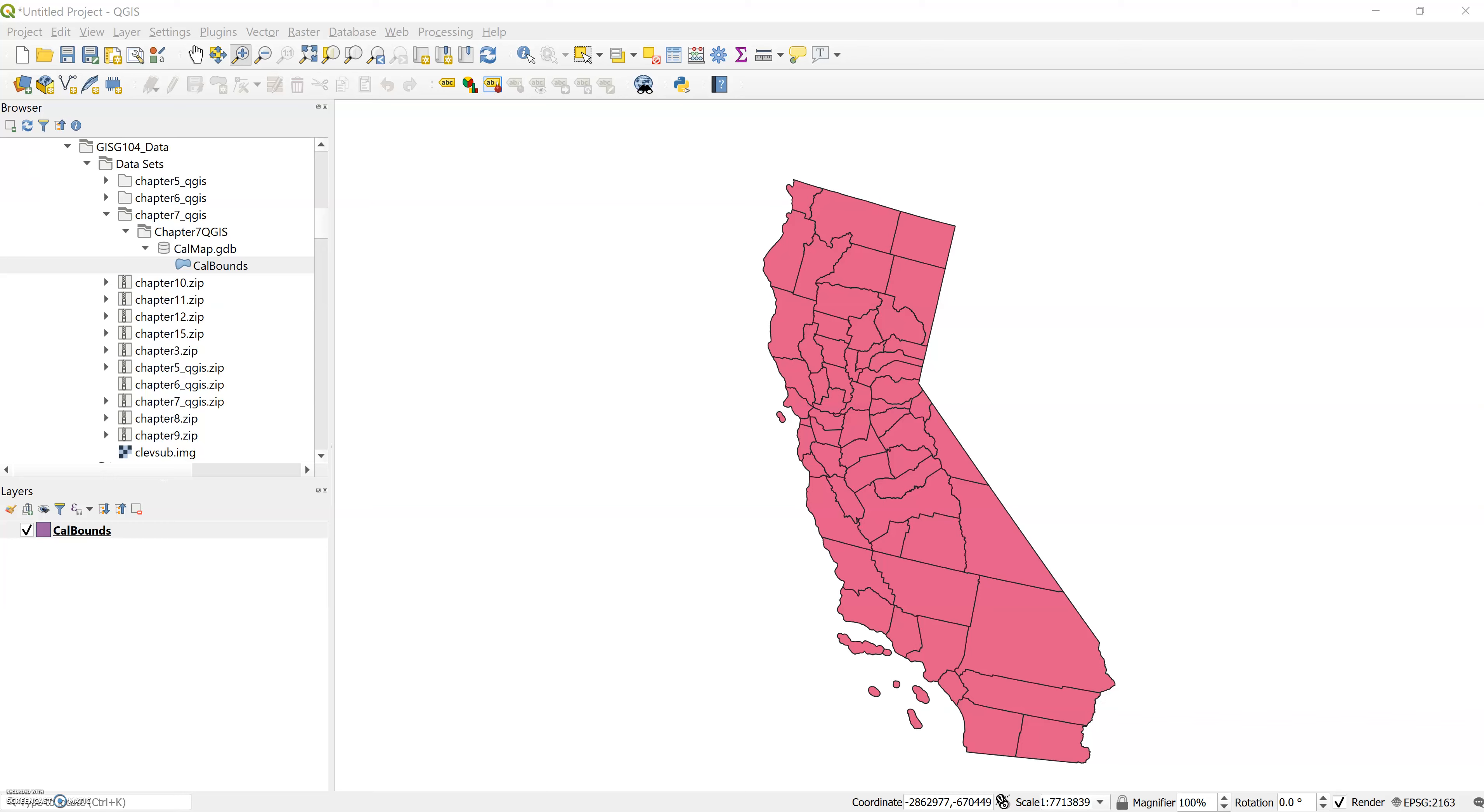All right, so here we are looking at the Geospatial Lab Application 7.1 that starts in your textbook on page 261, or if you're in the online textbook, it's the 7.1 Geospatial Lab Application GIS Layouts QGIS version. In this exercise we are creating a nice looking map.